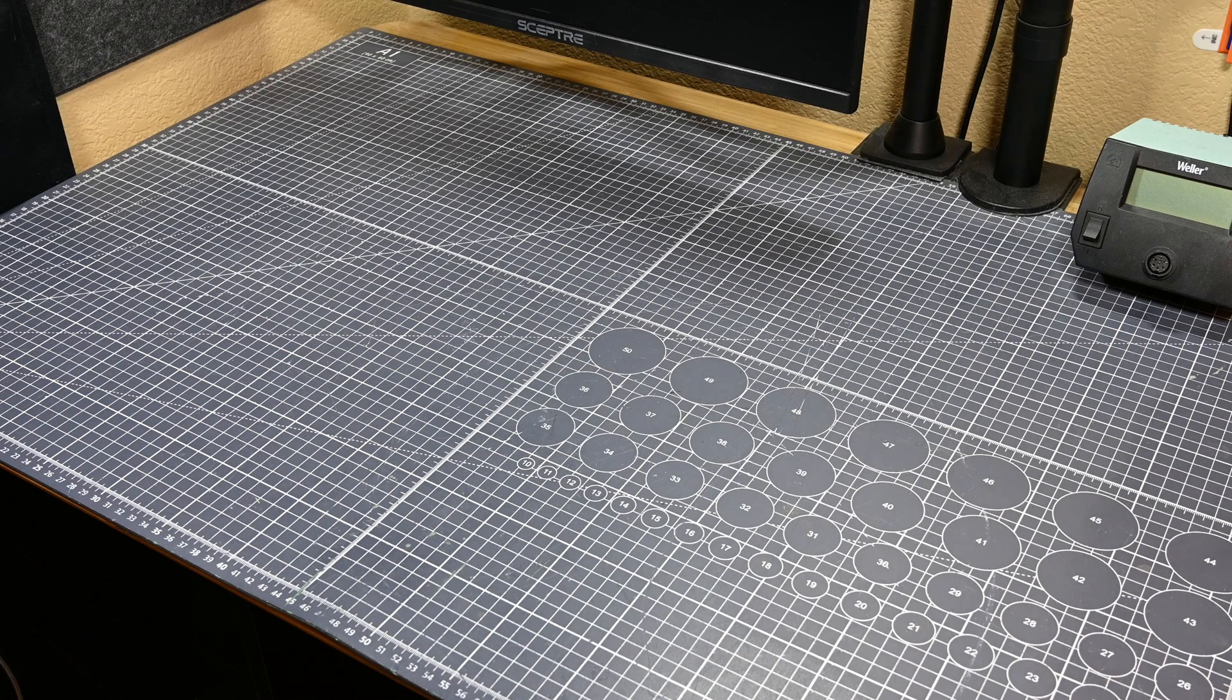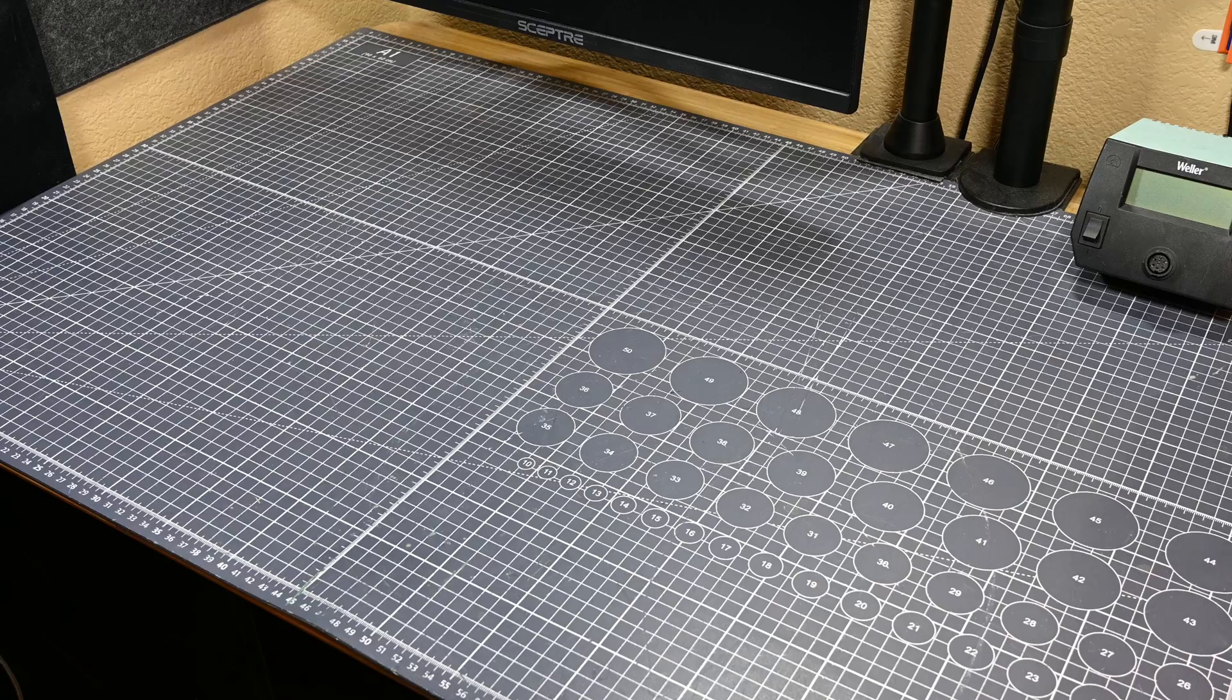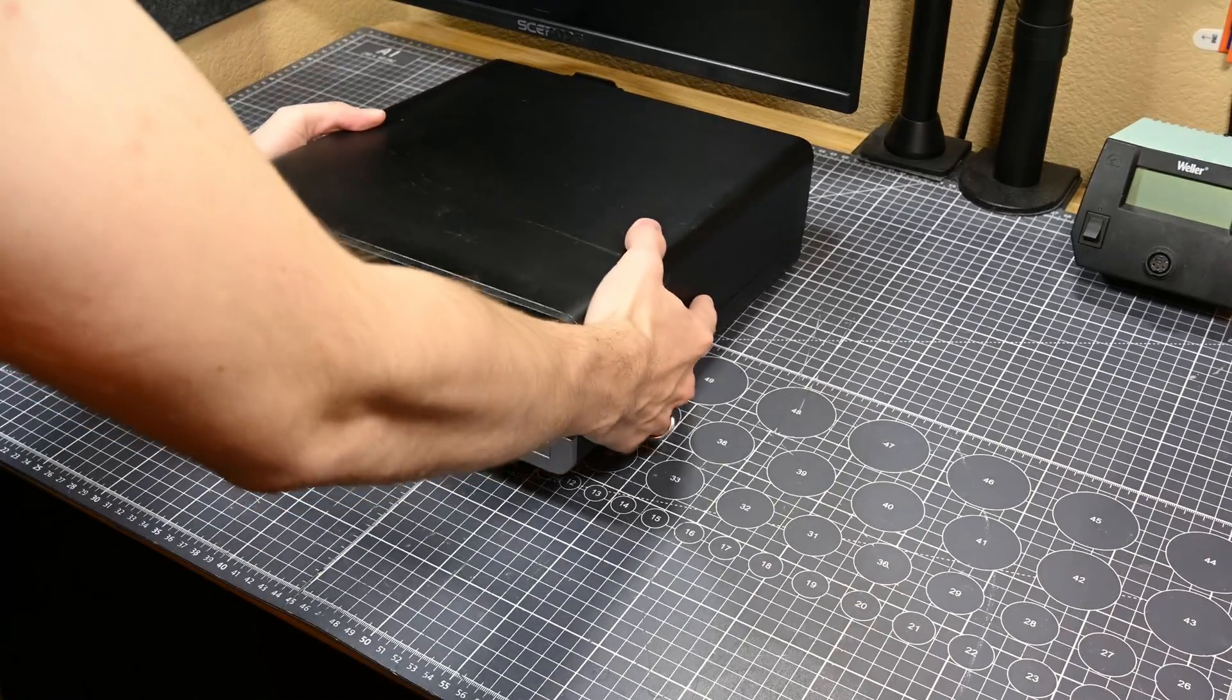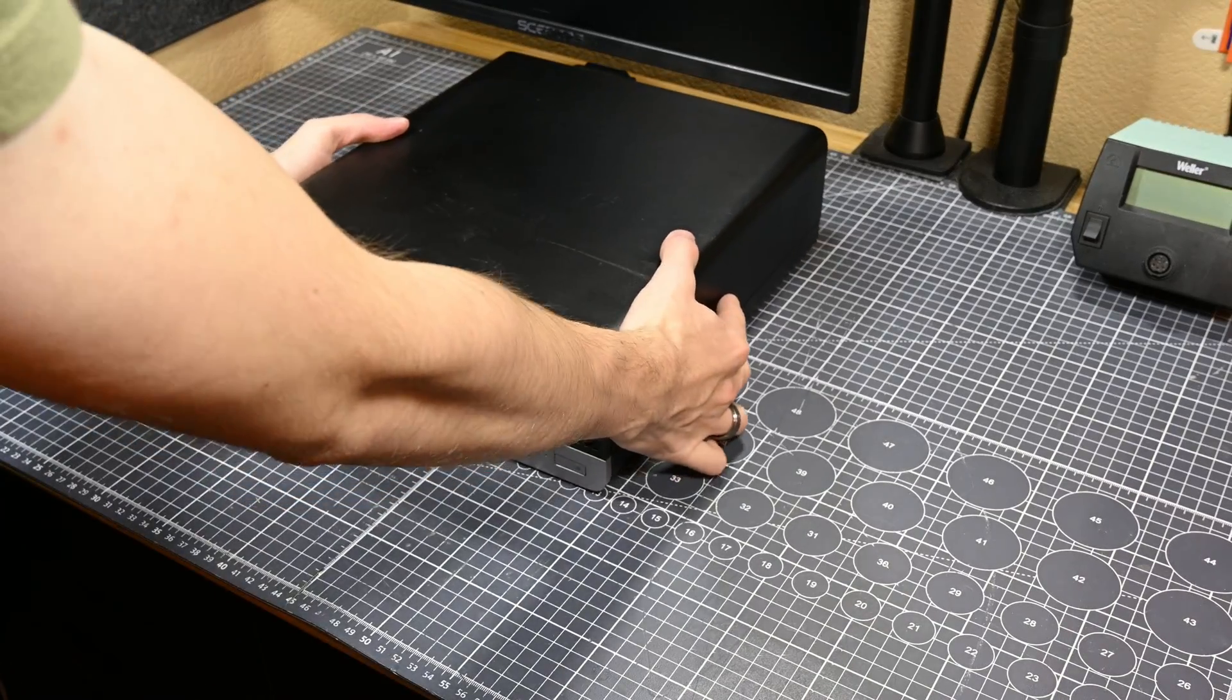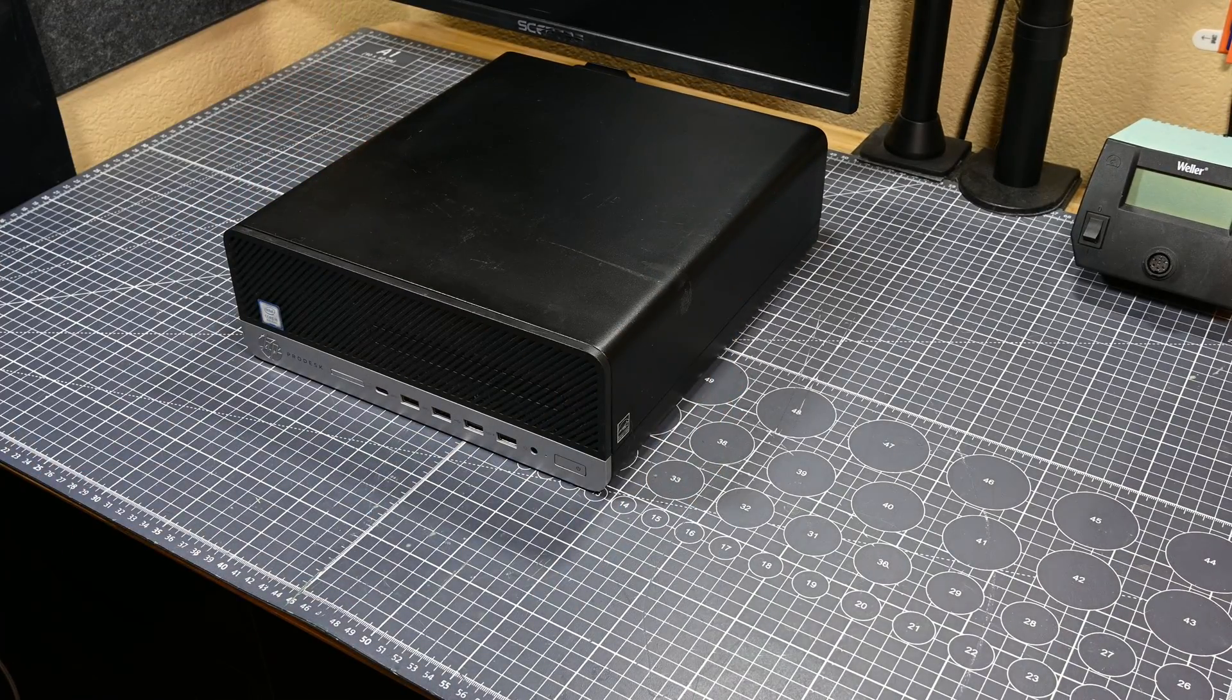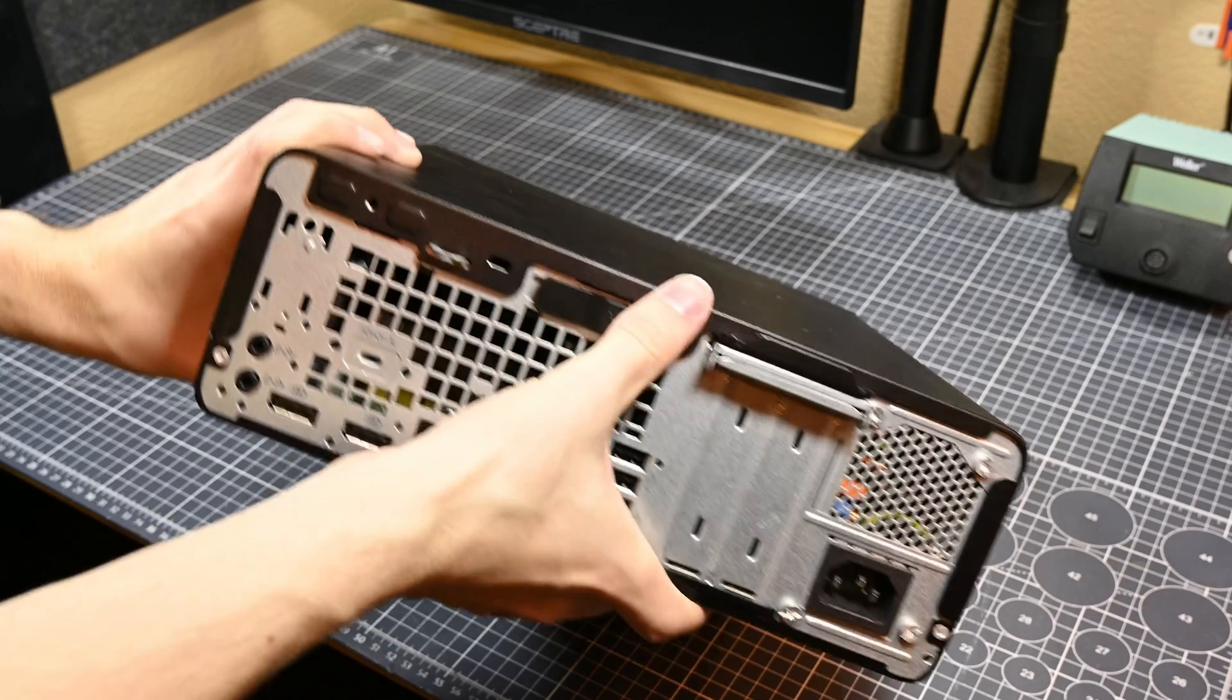Hello there and welcome back to another video. In today's video, I've got this HP ProDesk 600G4 SFF, which is really similar to the computer that I just featured in my last video.